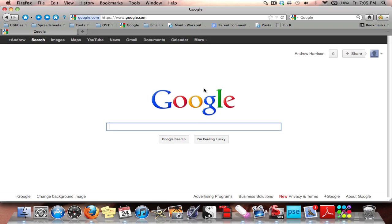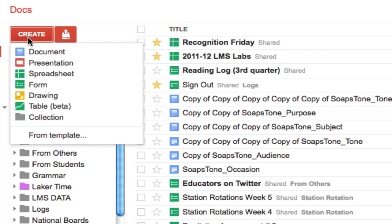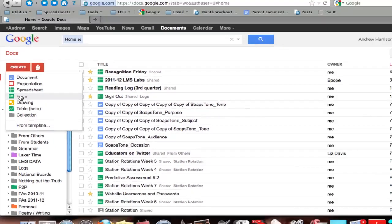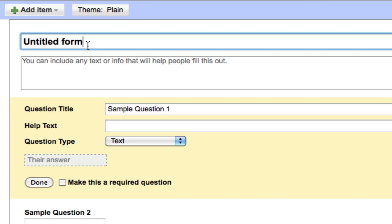Once signed into your Google account, go to Documents. Over on the left-hand side, you'll notice where it says Create. Click on Create, then choose Form. The very first thing you need to do is title your form — whatever you title the form, that's how the file will be saved in your Google Docs account. I'm going to title this one Generic Answer Sheet.